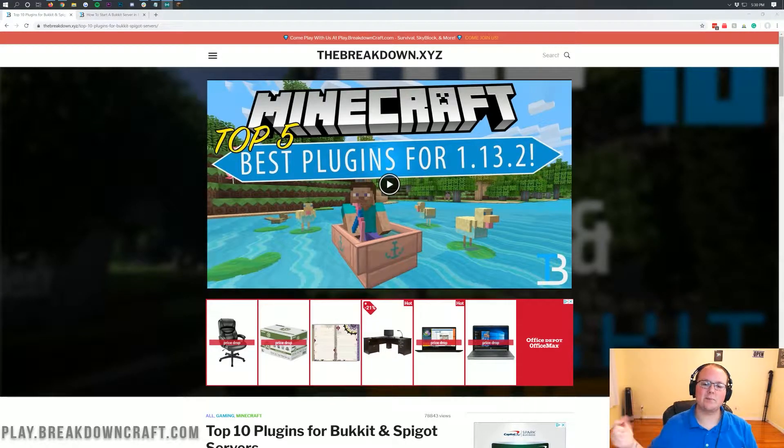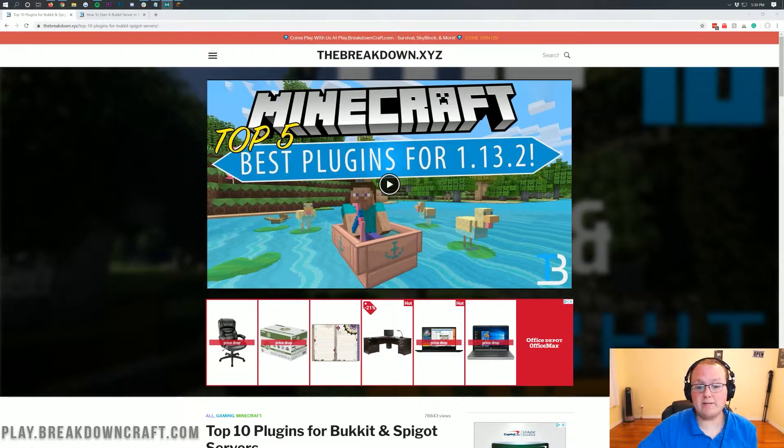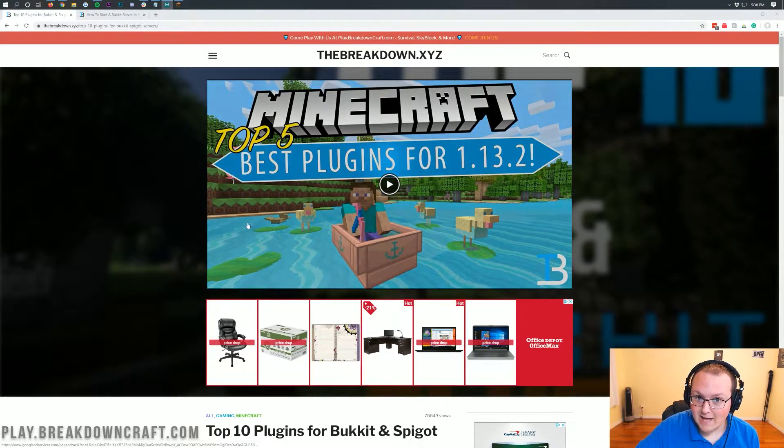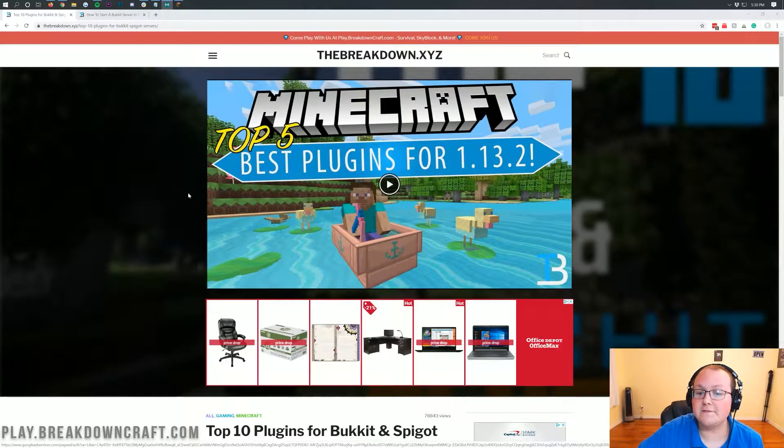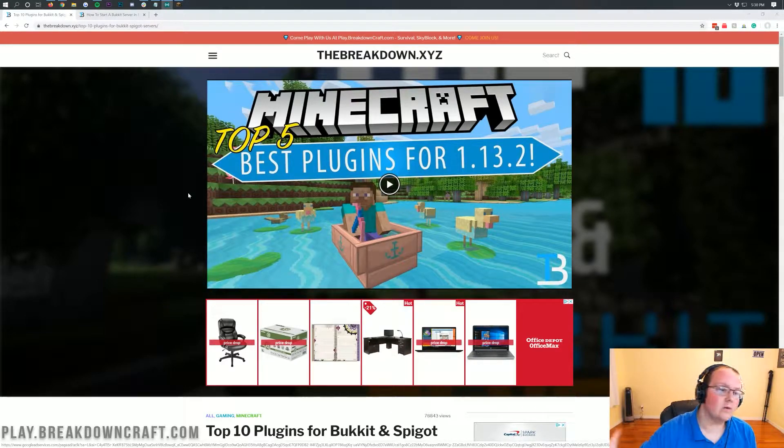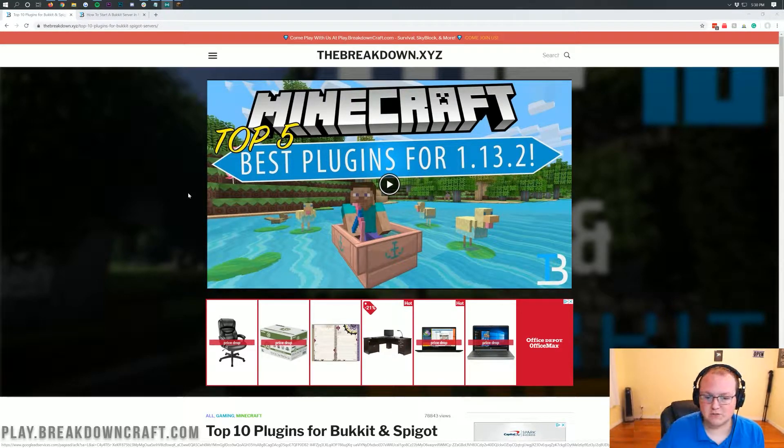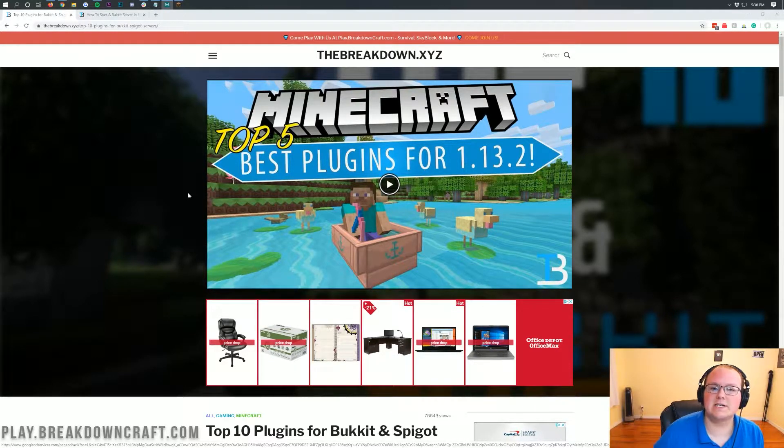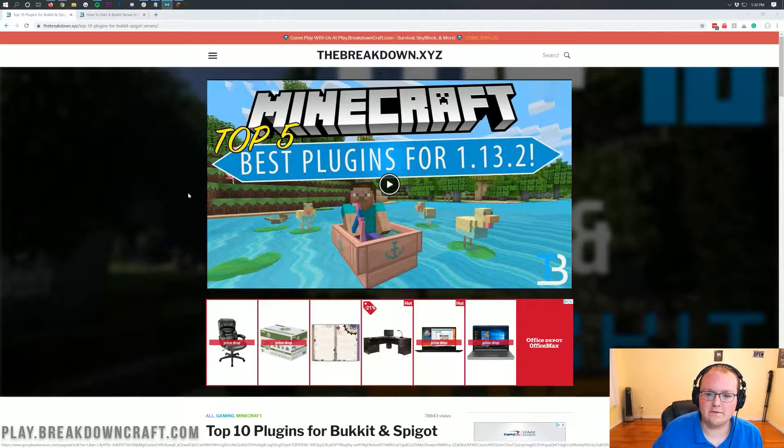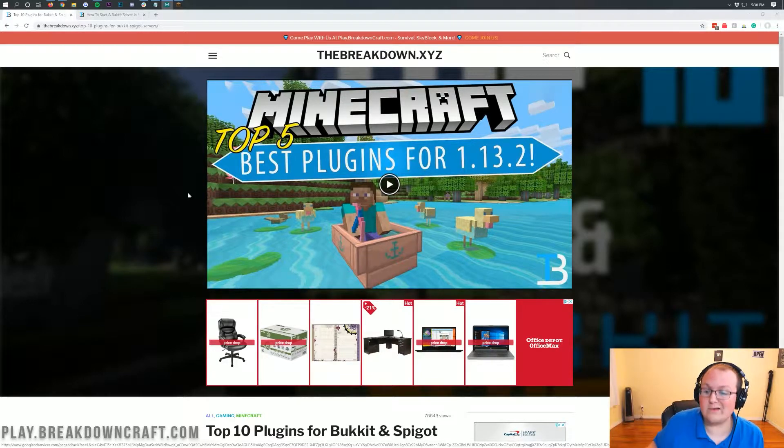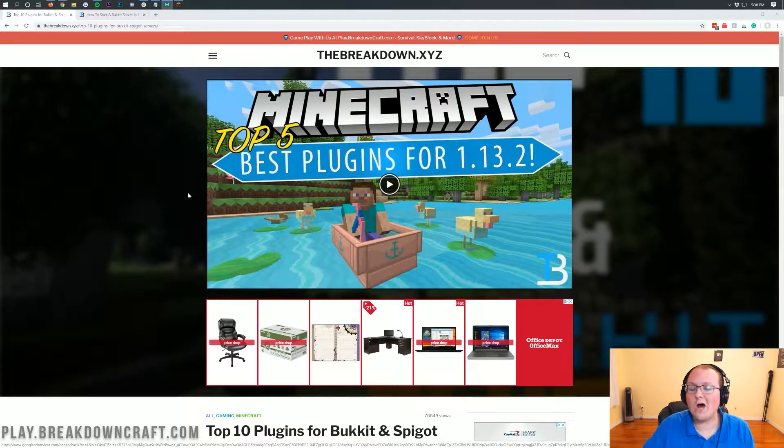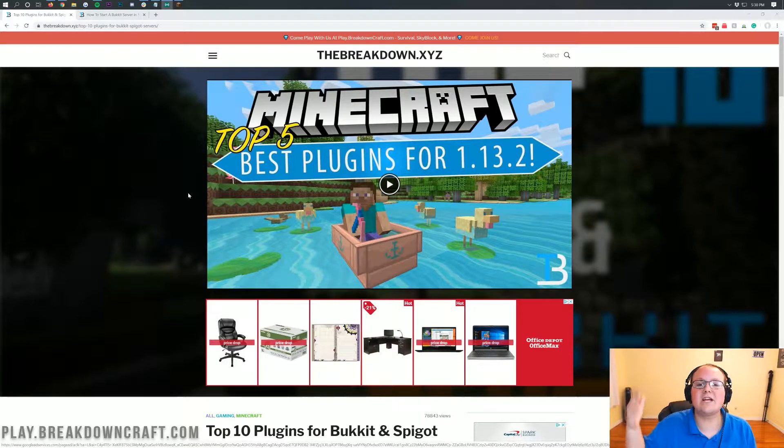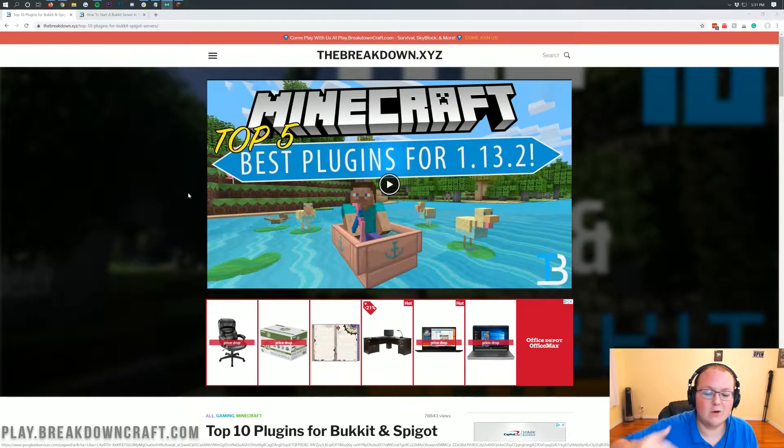Hello everyone and welcome back to The Breakdown. Today I'm going to be teaching you how to add plugins to a Minecraft 1.15.1 server. We're going to be going over every single step of adding plugins to Minecraft 1.15.1, even downloading plugins, making sure a plugin is compatible for 1.15.1 and all that. It's going to be covered in this video.